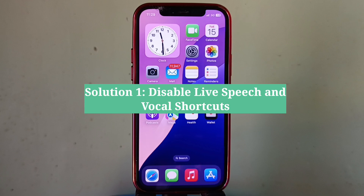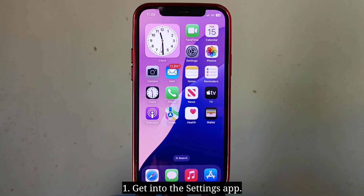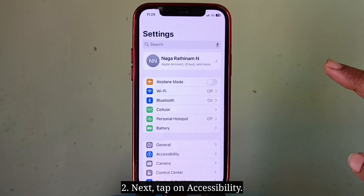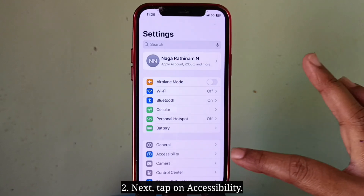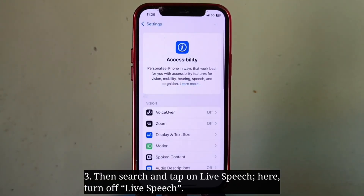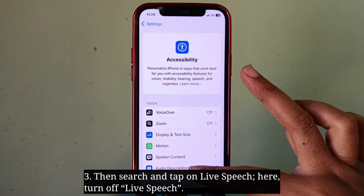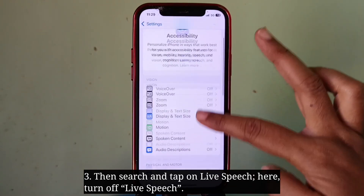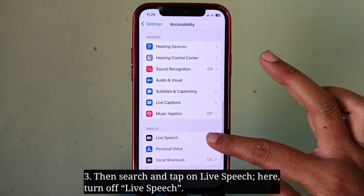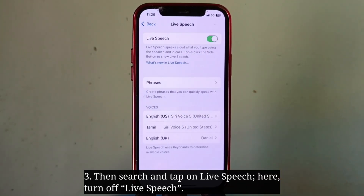The first solution is to disable Live Speech and Vocal Shortcuts. Get into the Settings app, then tap on Accessibility. Next, search and tap on Live Speech. Here, turn off Live Speech.